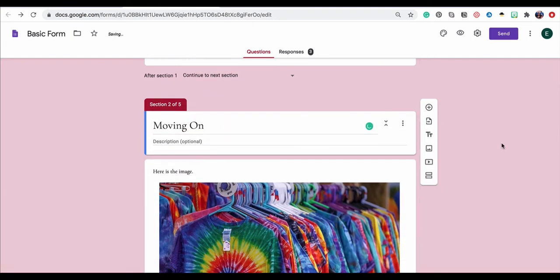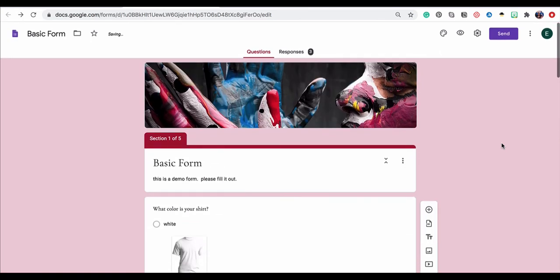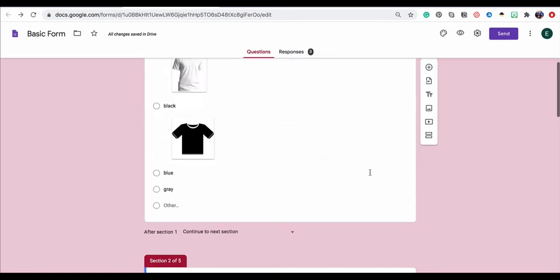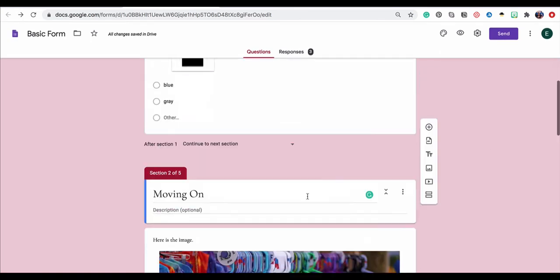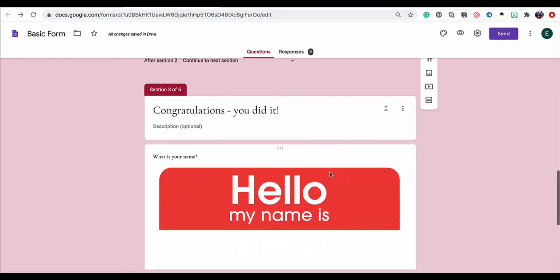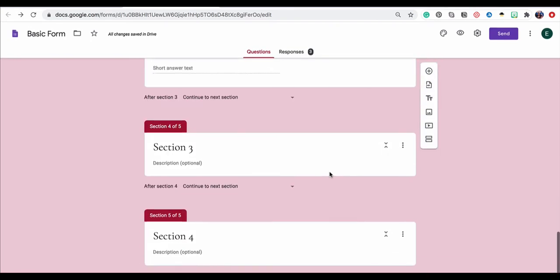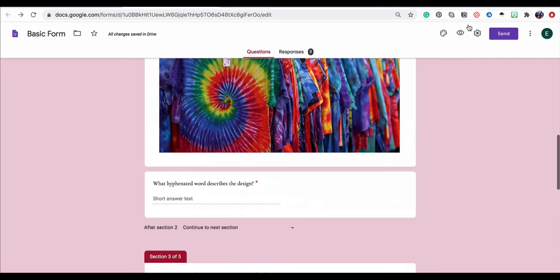But now we've added a few different things. We've added some branching sections and we've also added a response validation. So let's go ahead and try to preview this form to see what this kind of mishmash all looks like together.